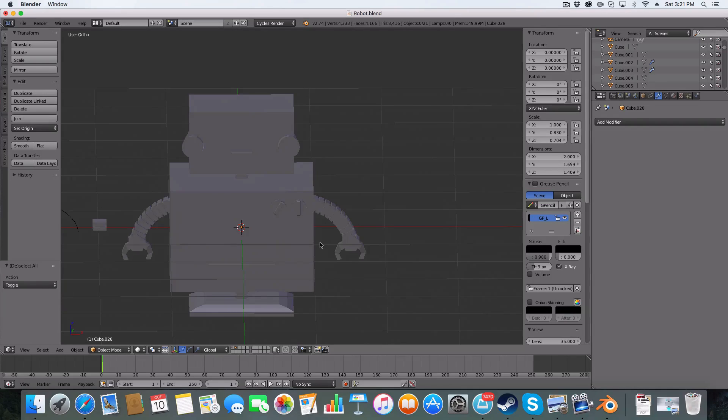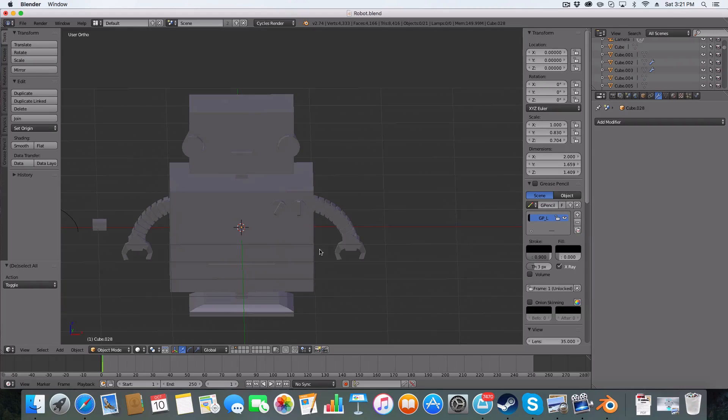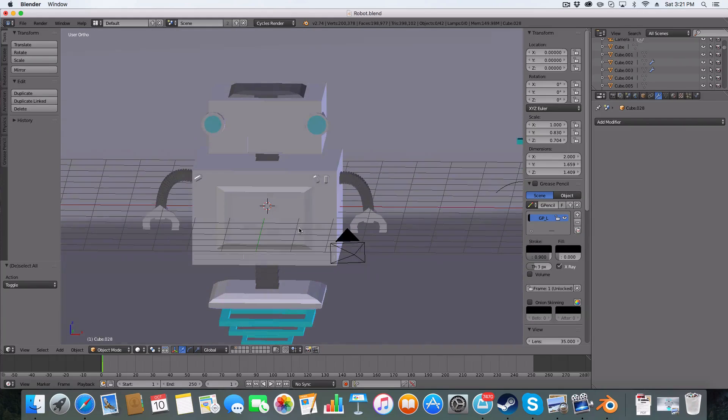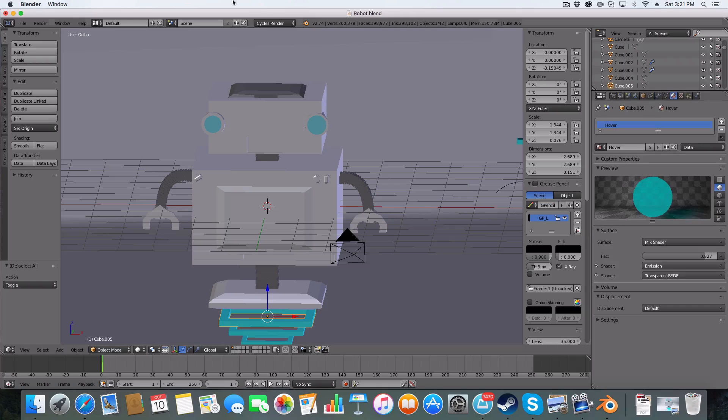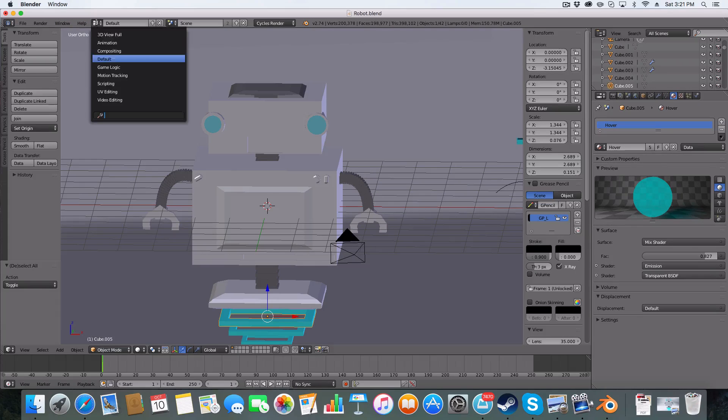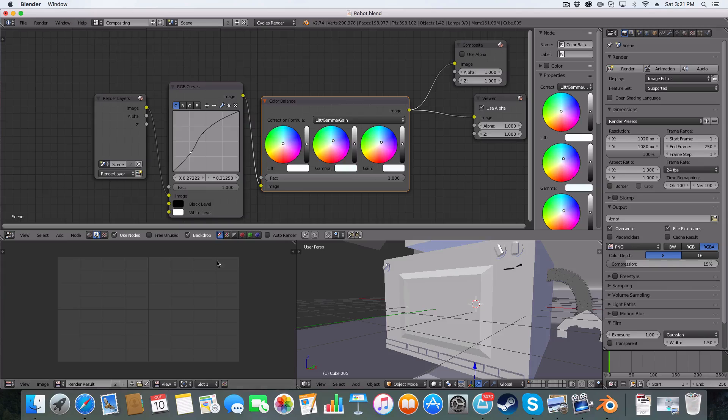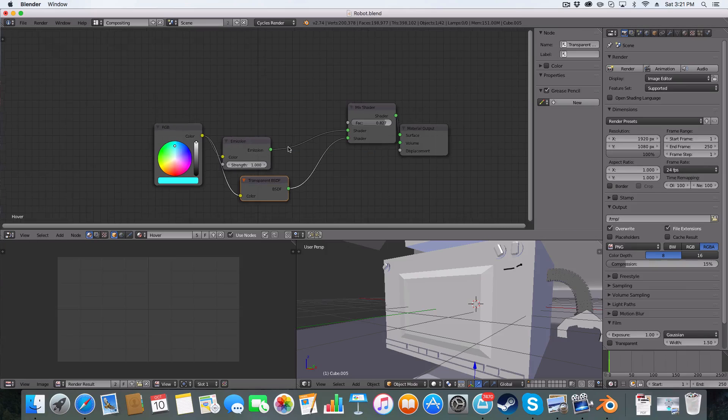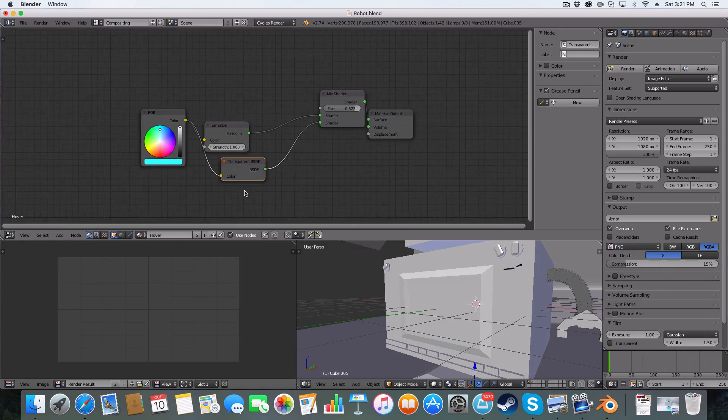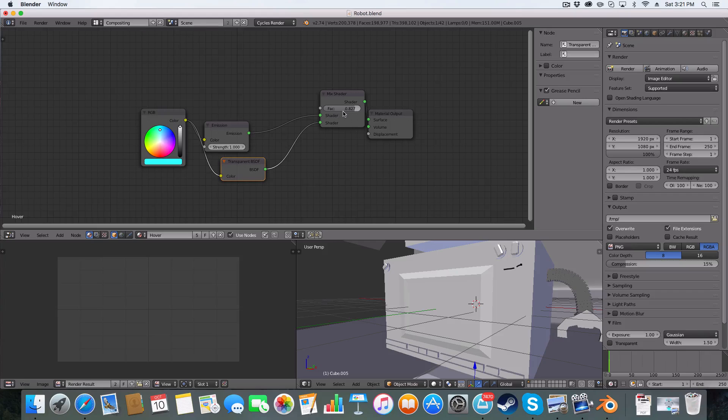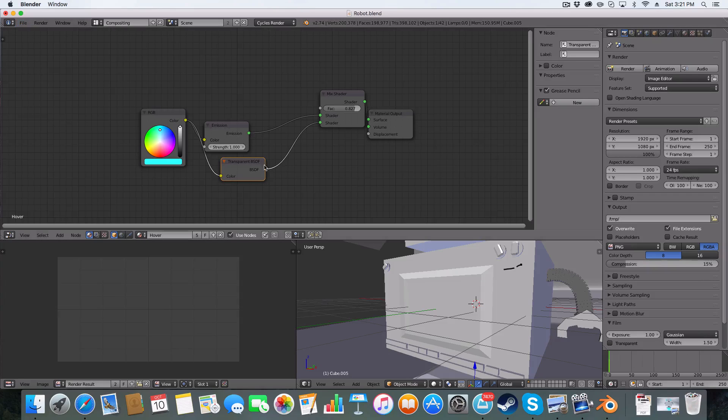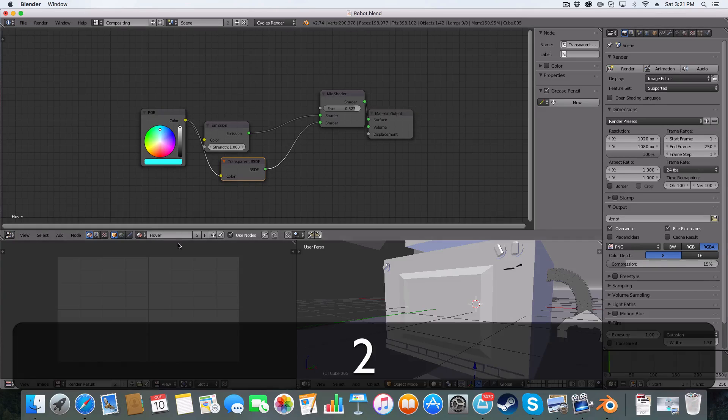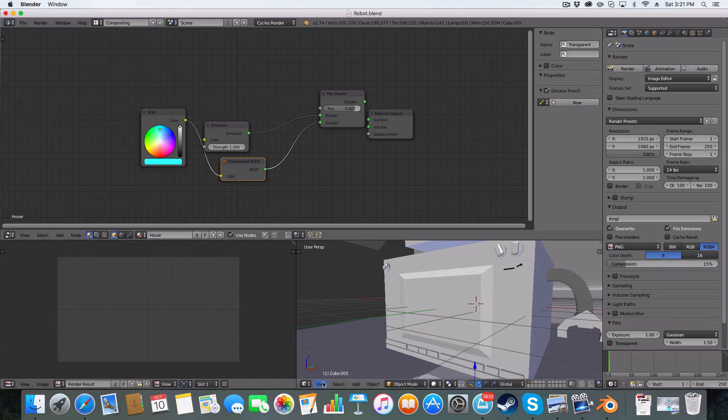the materials were all diffuse or emission shaders, apart from the hologram floaty things, which were an emission and a transparent with a 0.8 factor and a pale blue, sorry an electric blue.